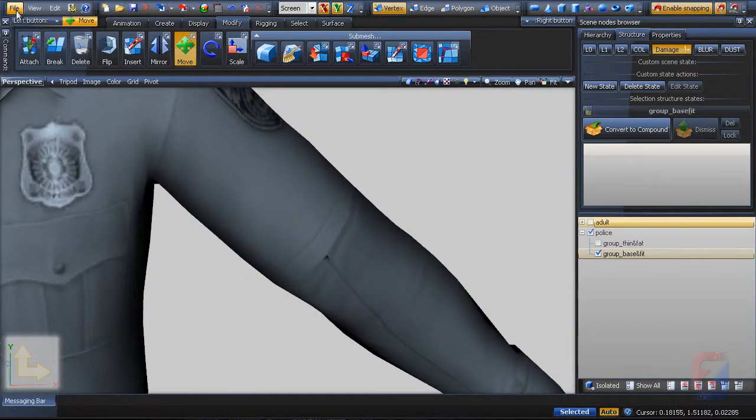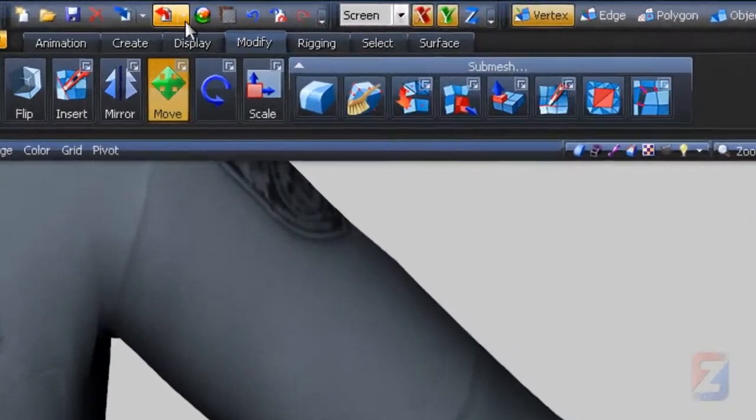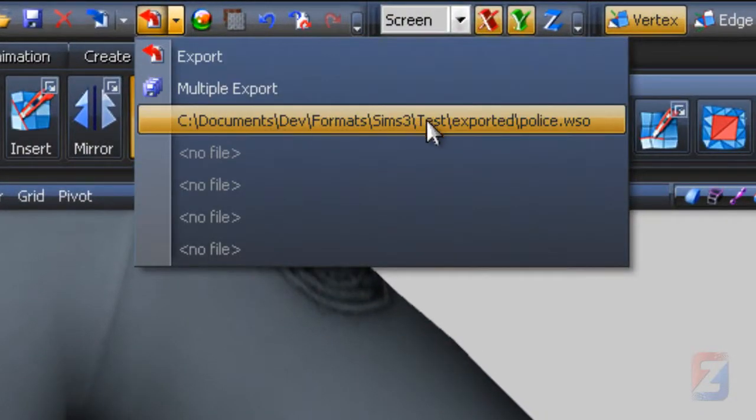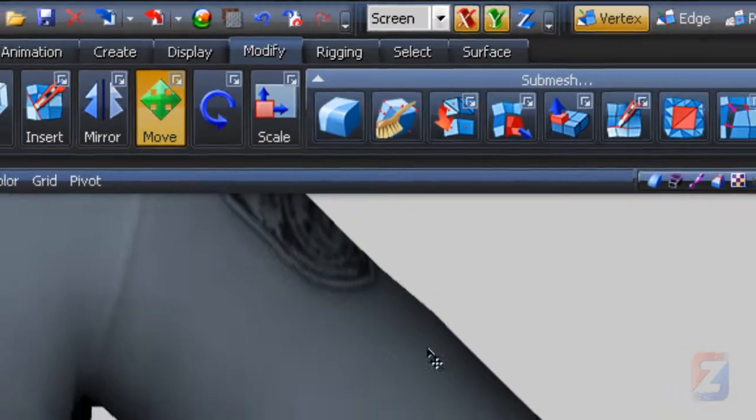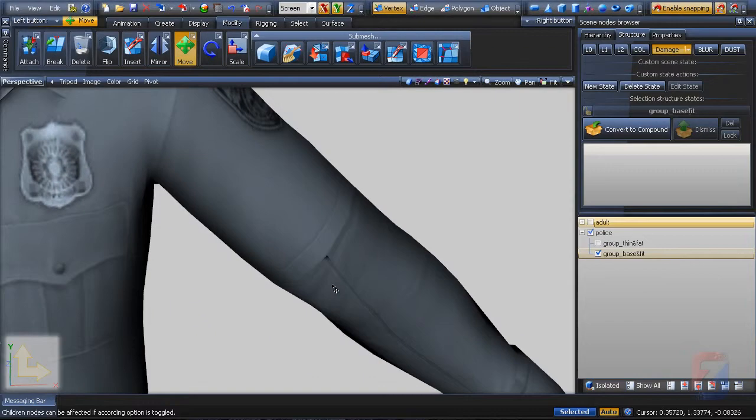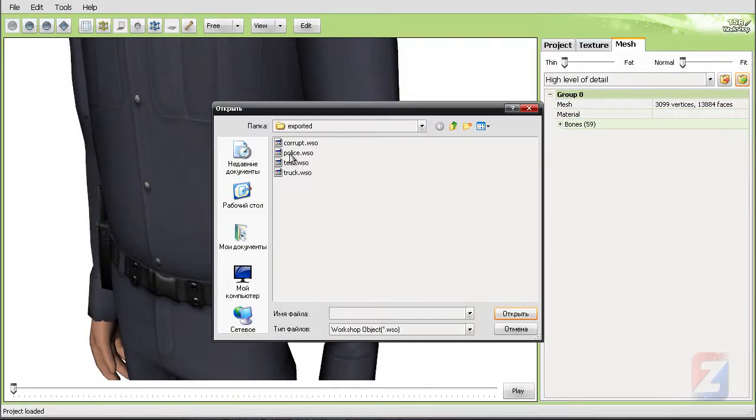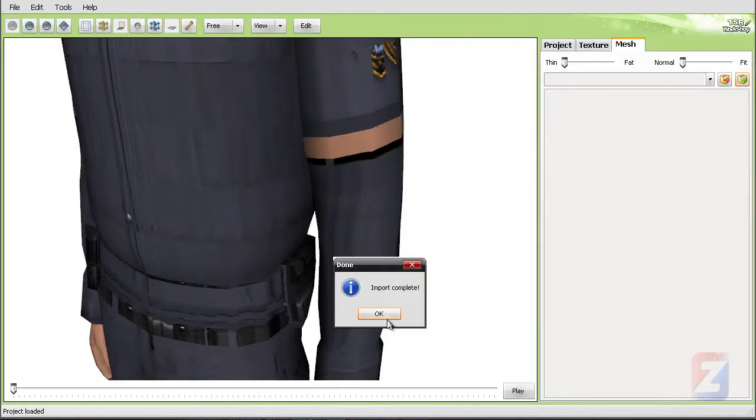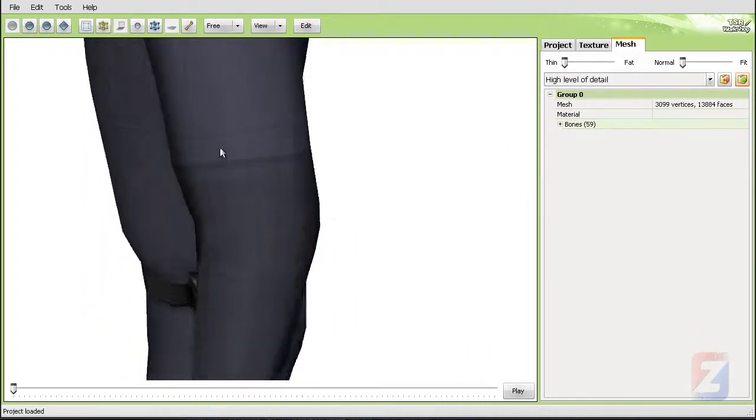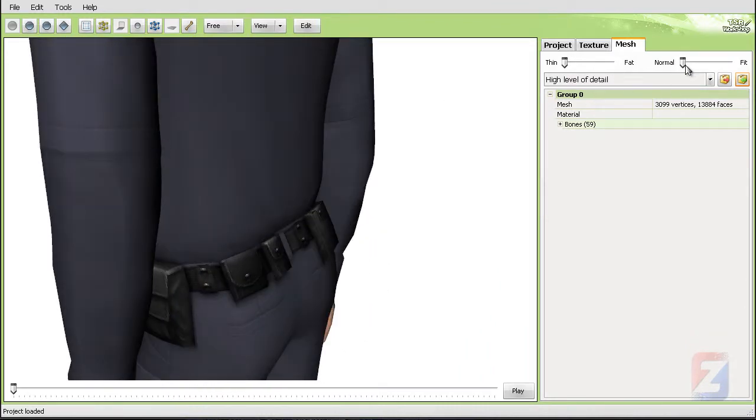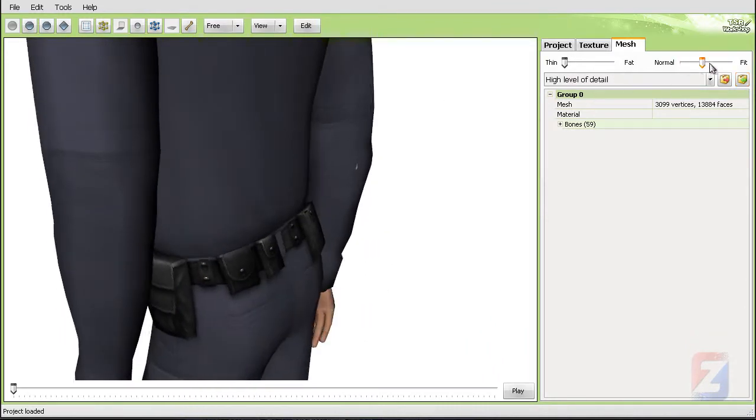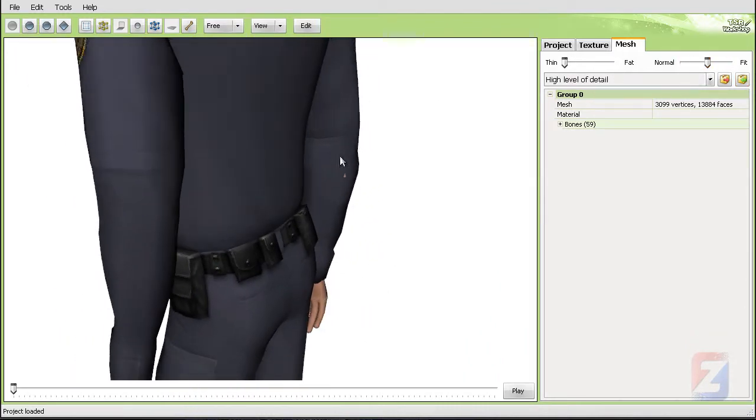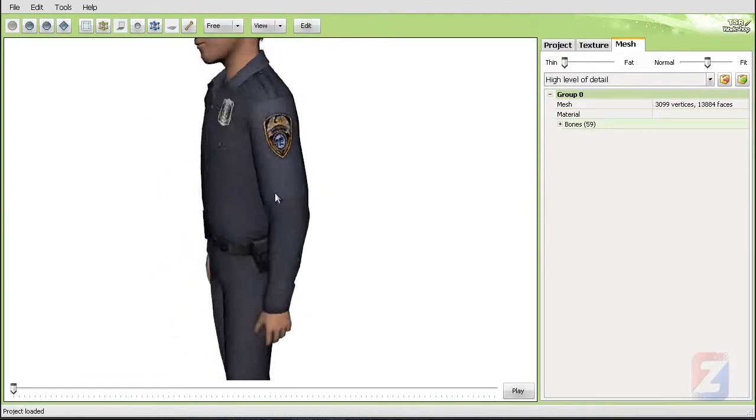Export again using the recent export drop list. Switch to the workshop and import the model again. It's certainly fixed now. The mod is done.